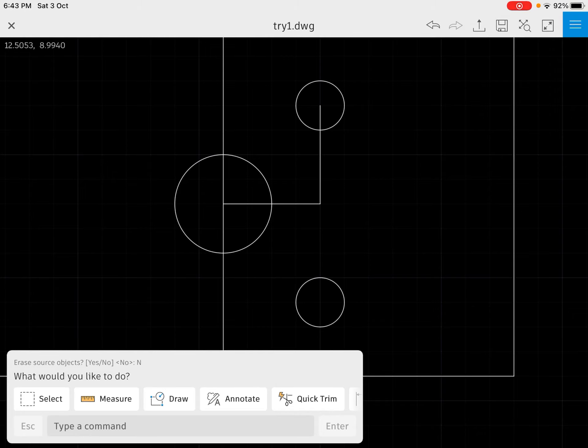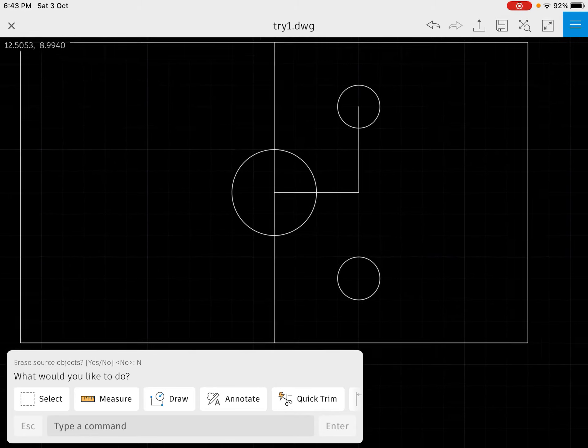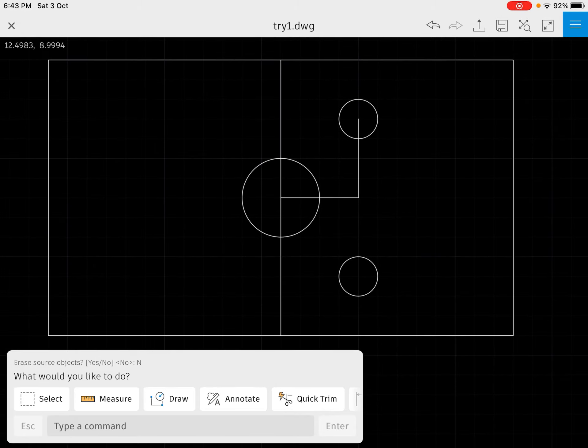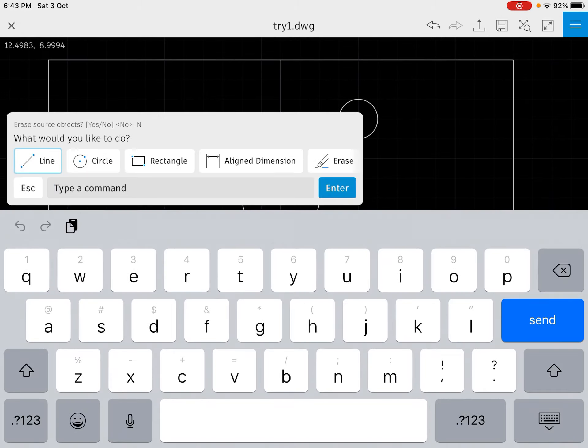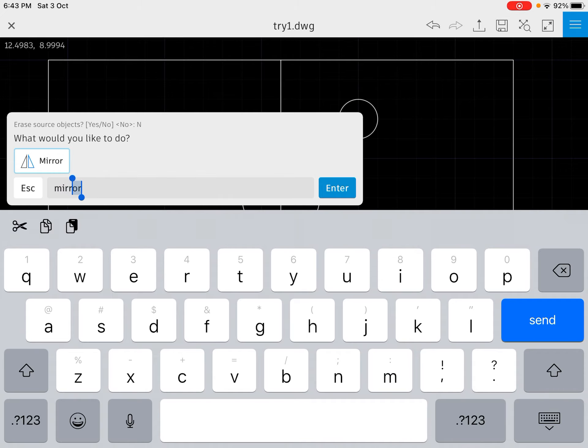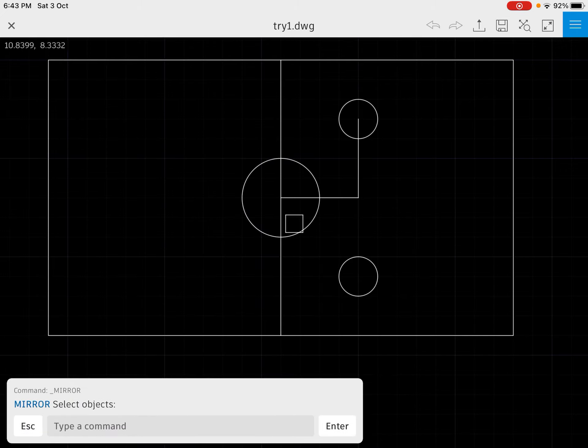How to use a mirror command. Step number one, you write here mirror in the type command and then you press. Now you need to follow the steps. It's written to select the object.